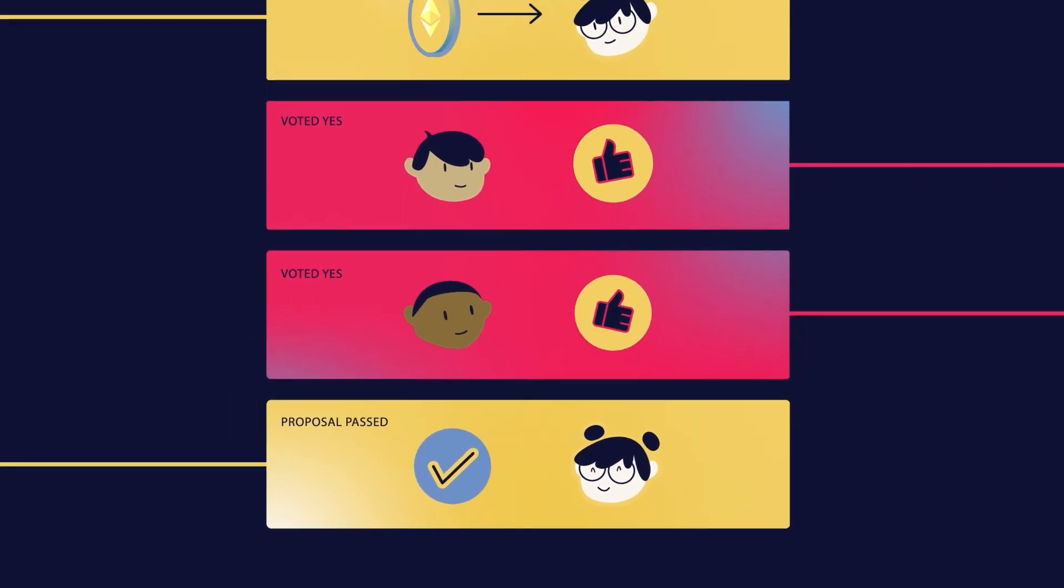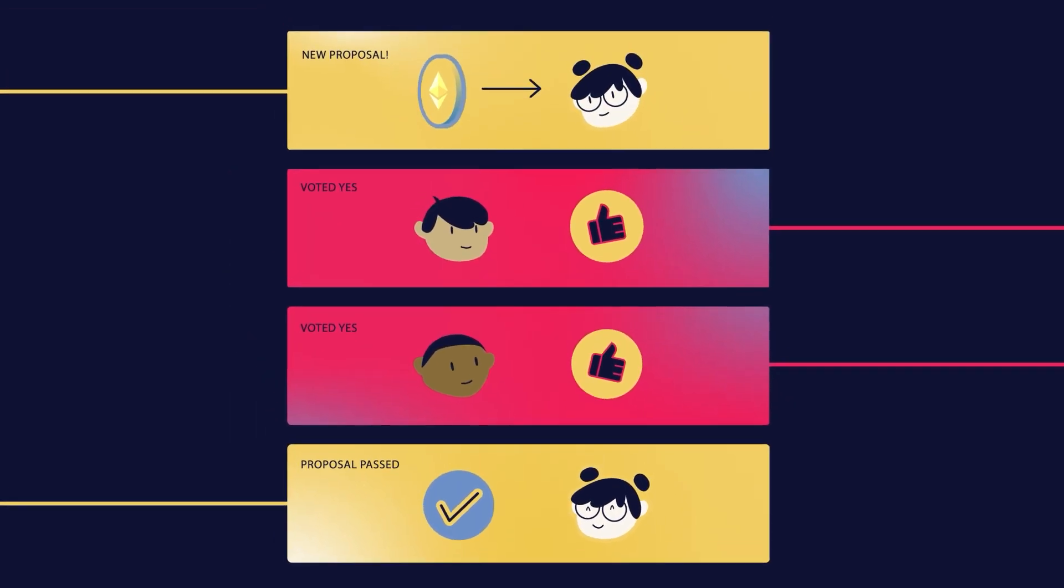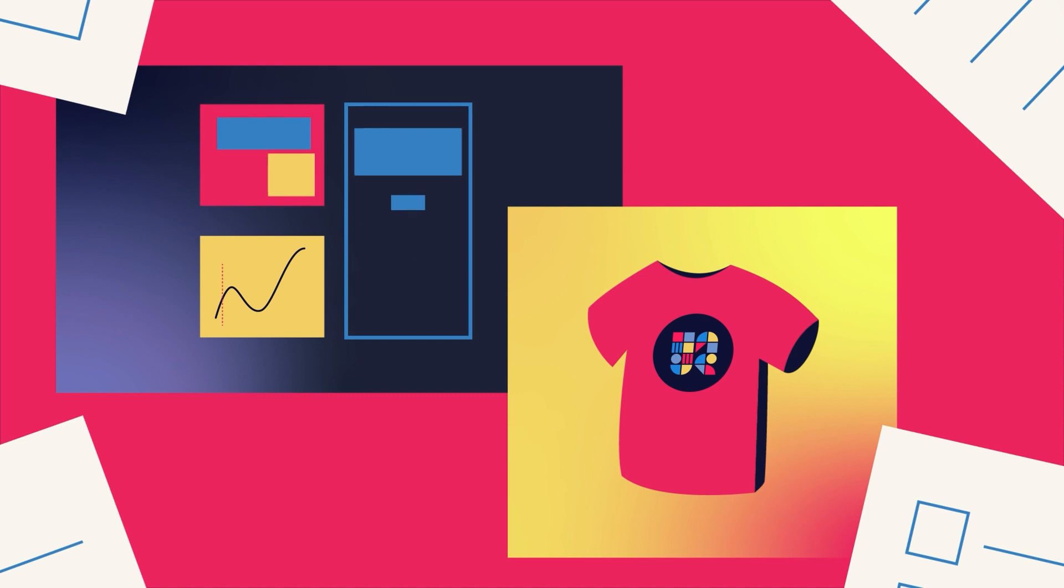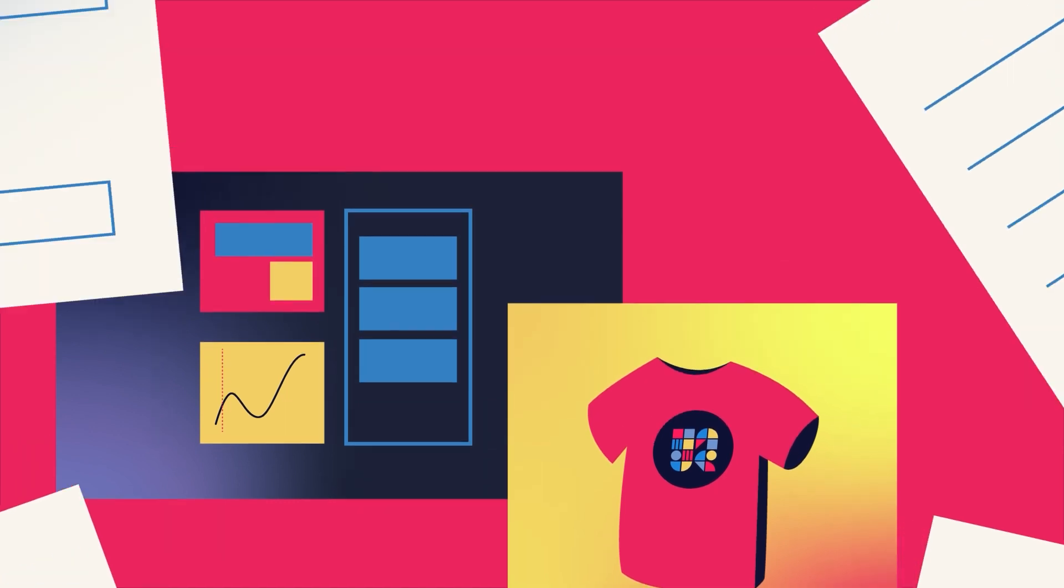This immutable record removes much of the paper pushing, freeing people to work on what interests them. But surely nothing like this could ever exist in the real world, right? Well, it turns out it does.